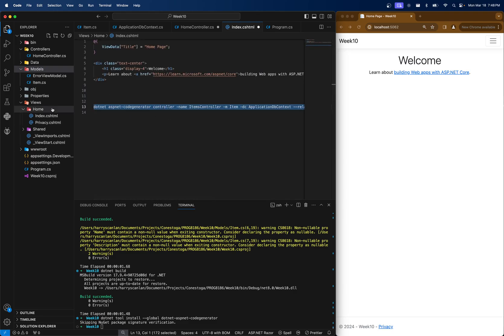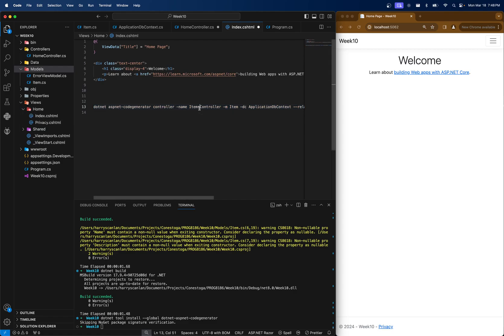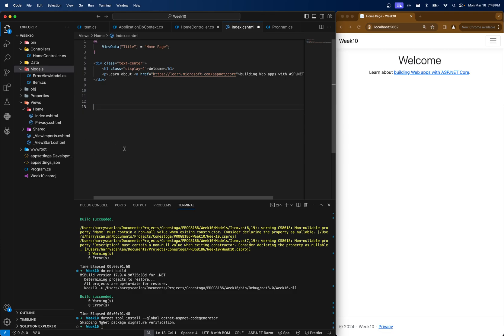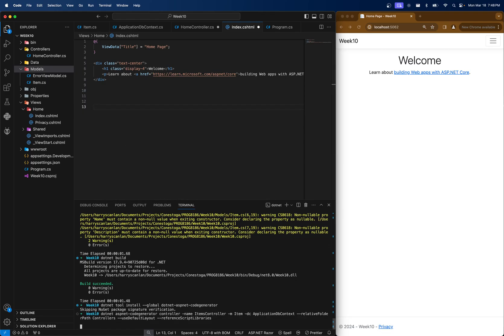If you're doing this for another file, like person, you'd have to come in here and change this. It might be people controller, persons controller. And you'd have to tell it what model you want. Anyway, get around the code. Hopefully this works.